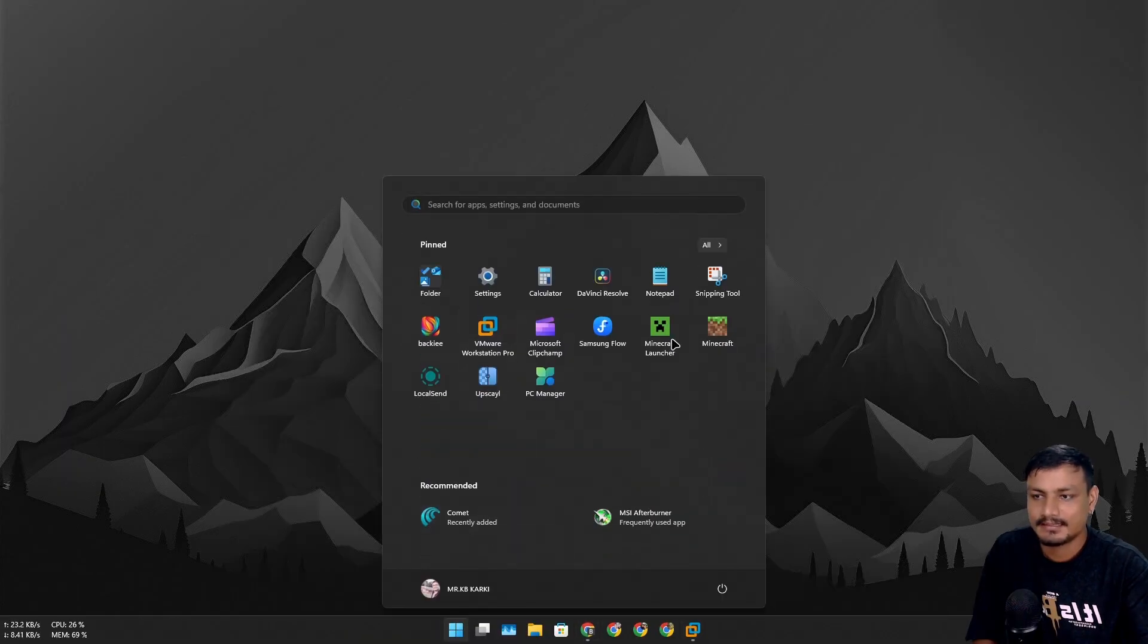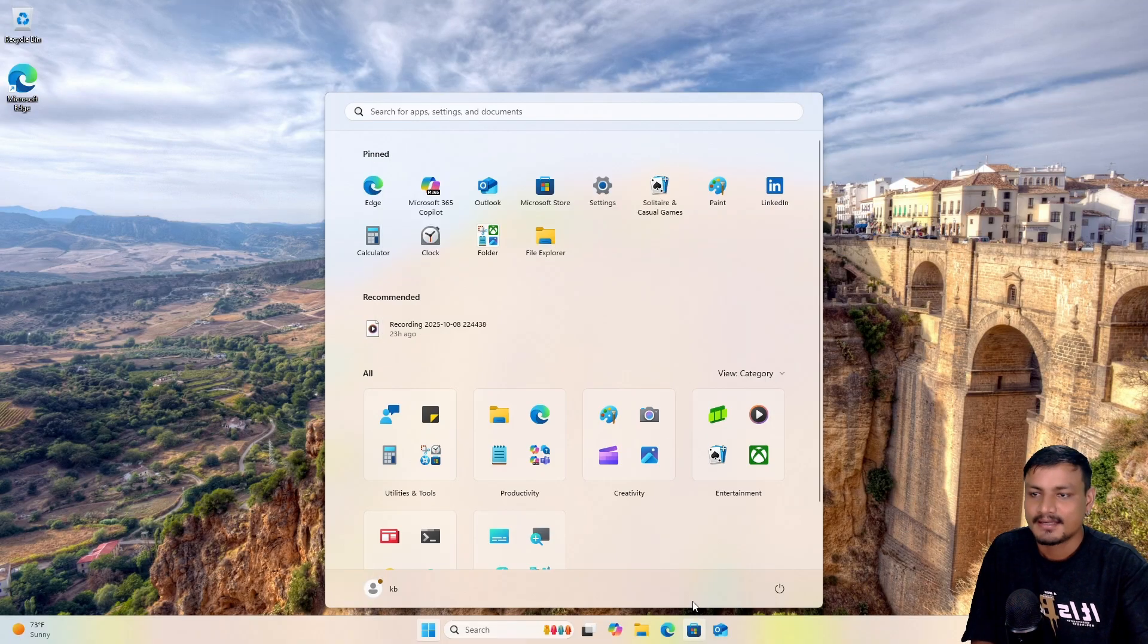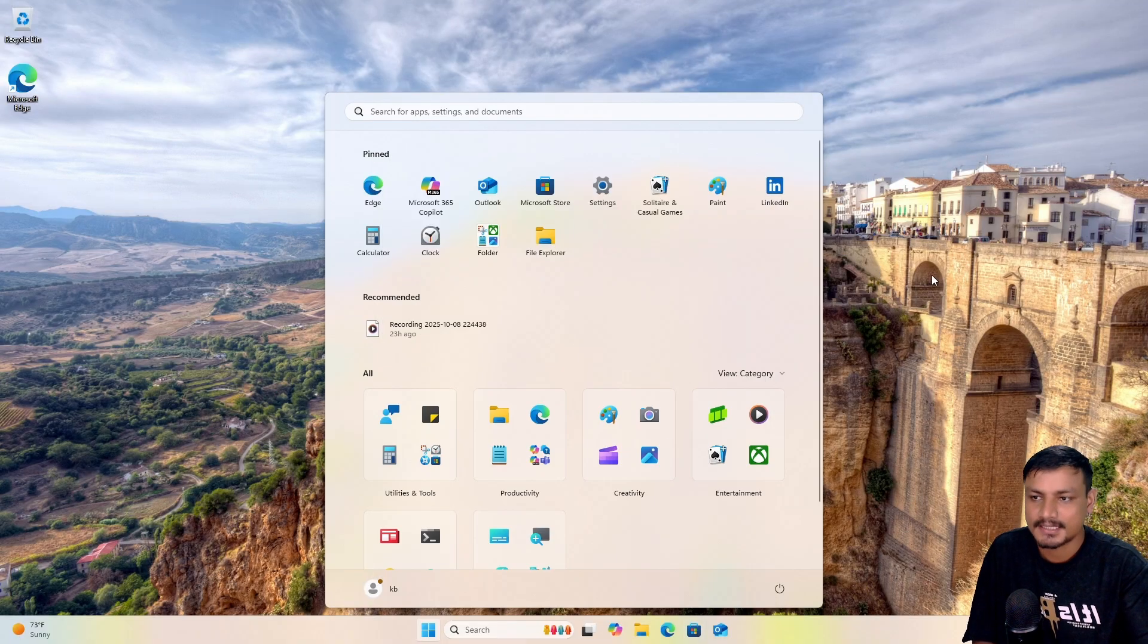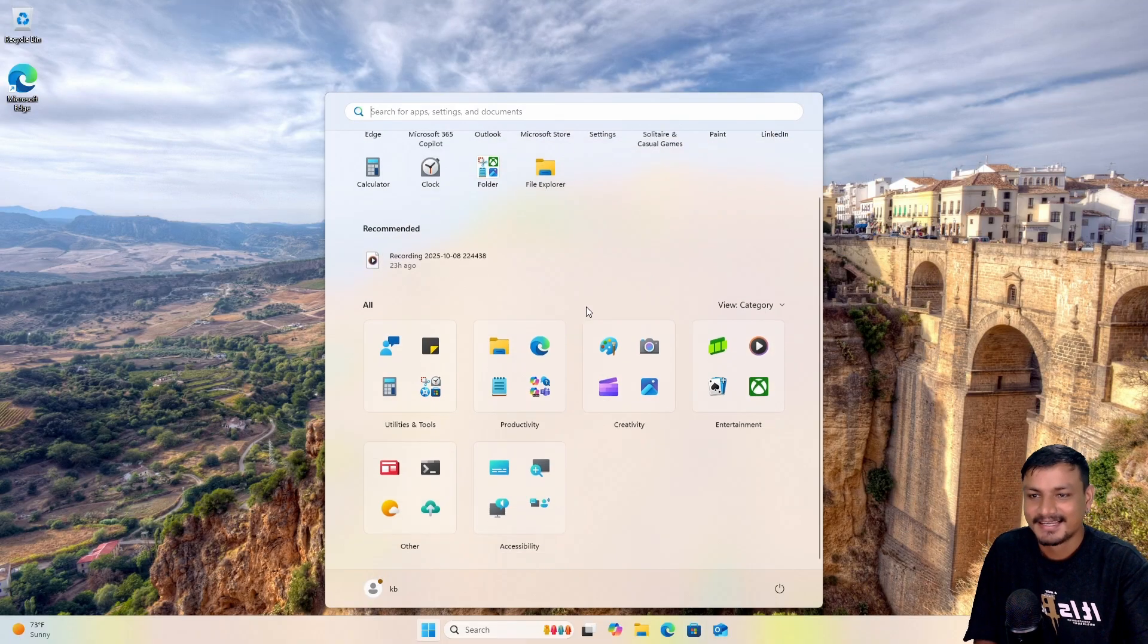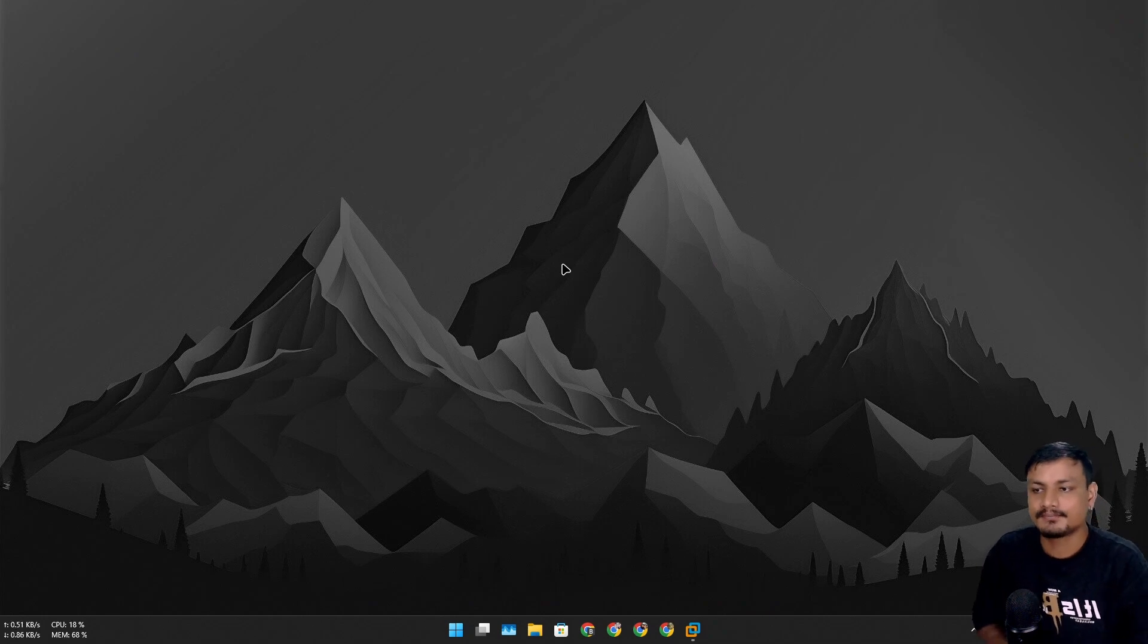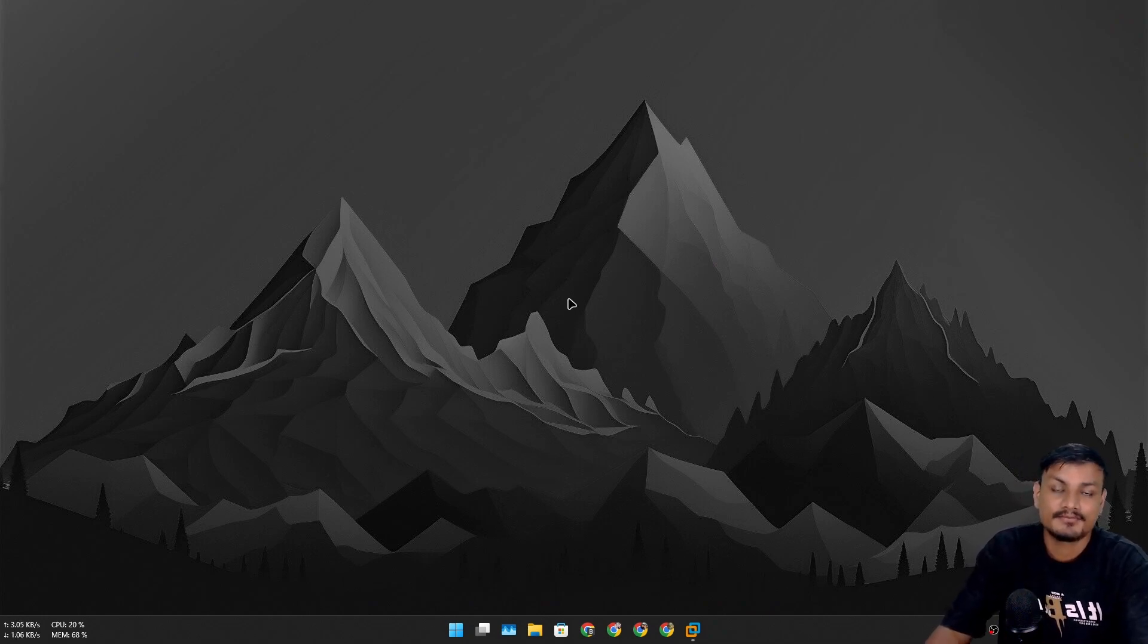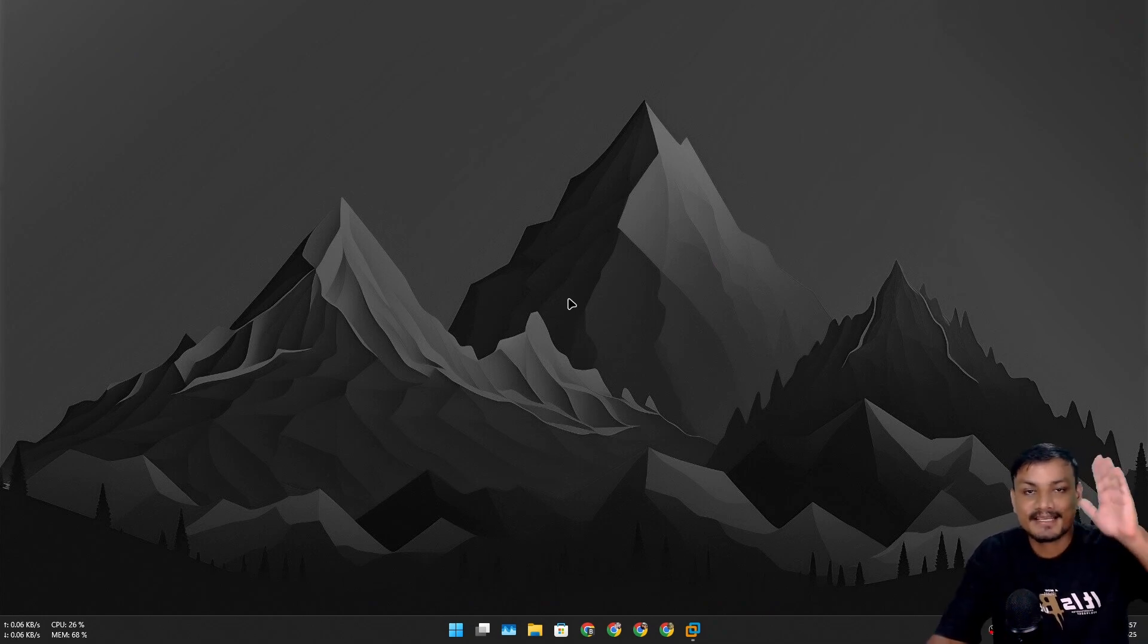That's it for this one. Hope you enjoyed it. Again, let me know your thoughts in the comments. What do you think about the new Start Menu? I'll see you in the next one. Take care of yourself and have fun. Bye.